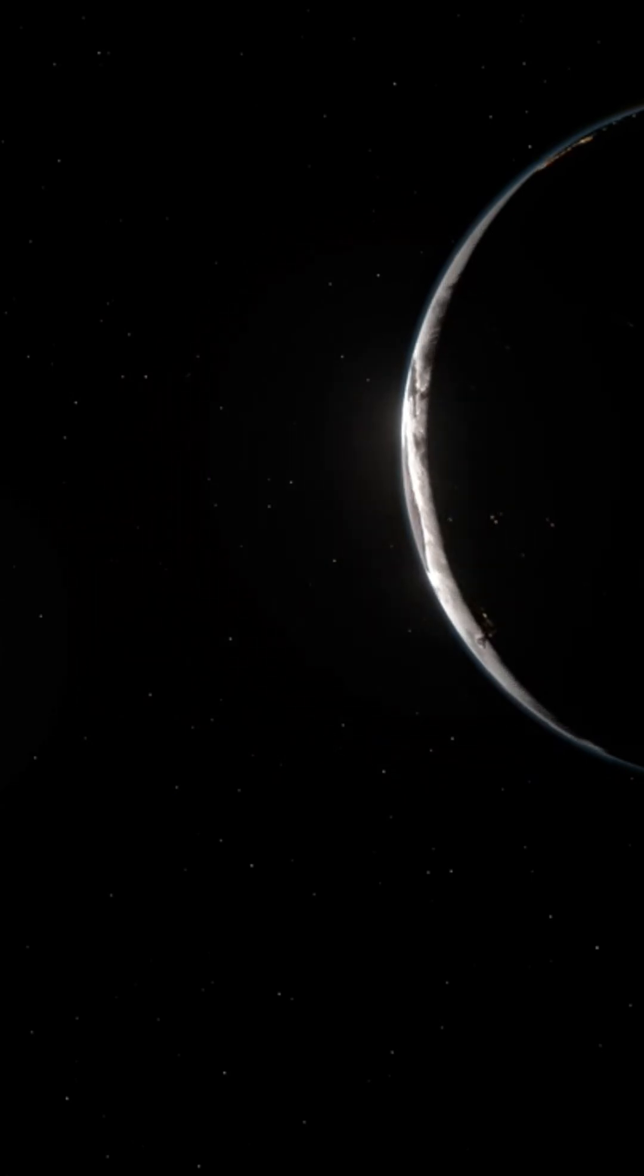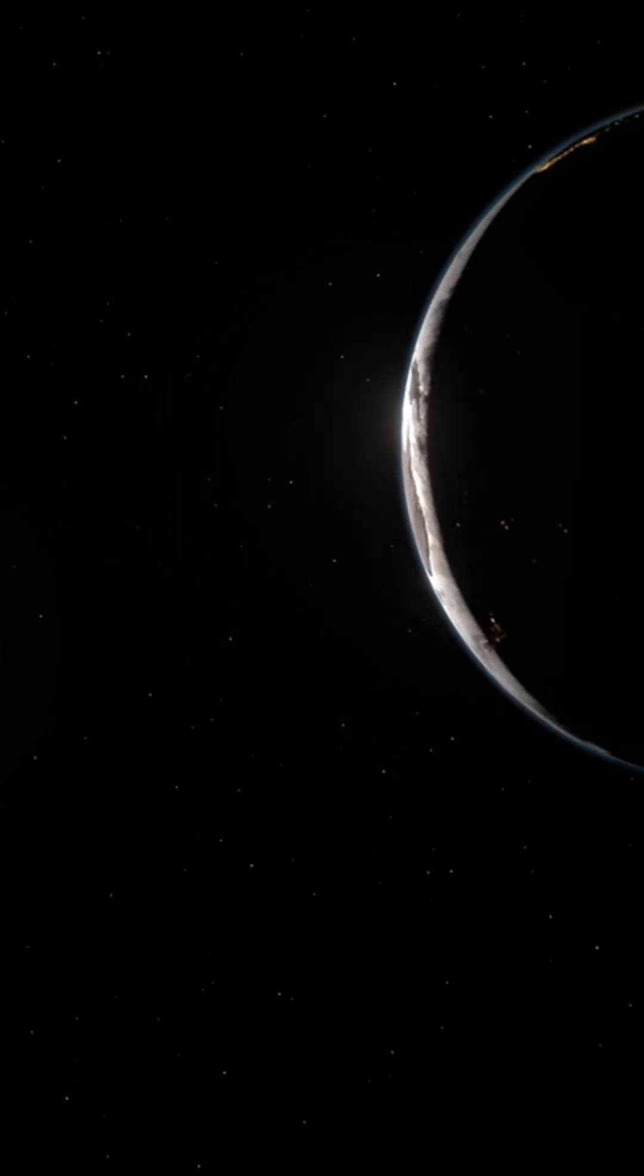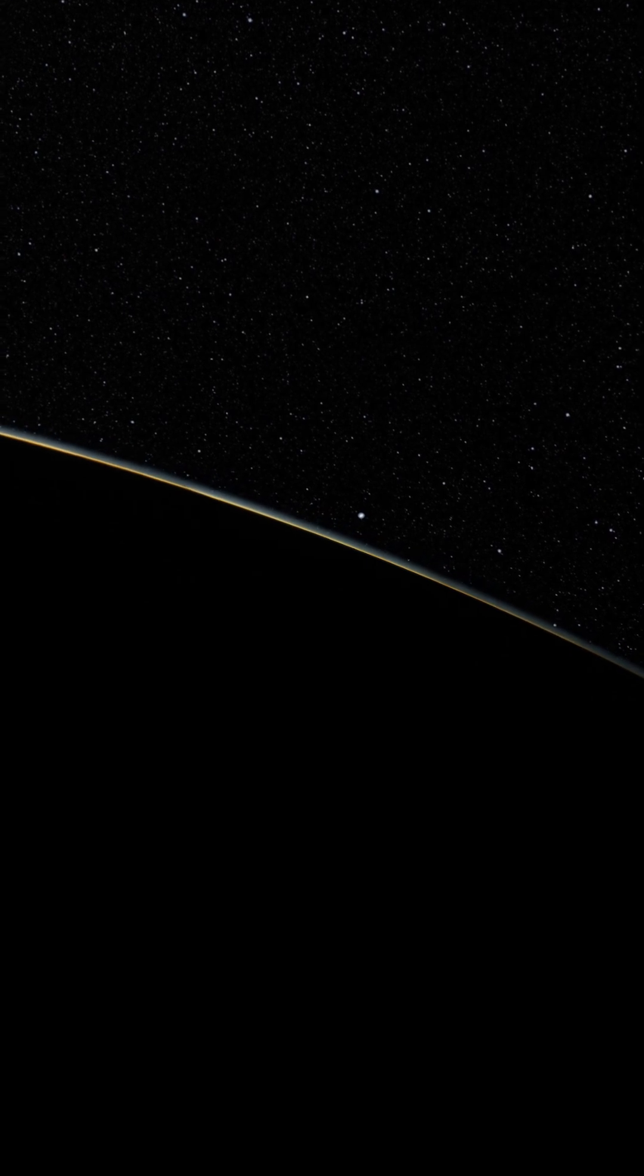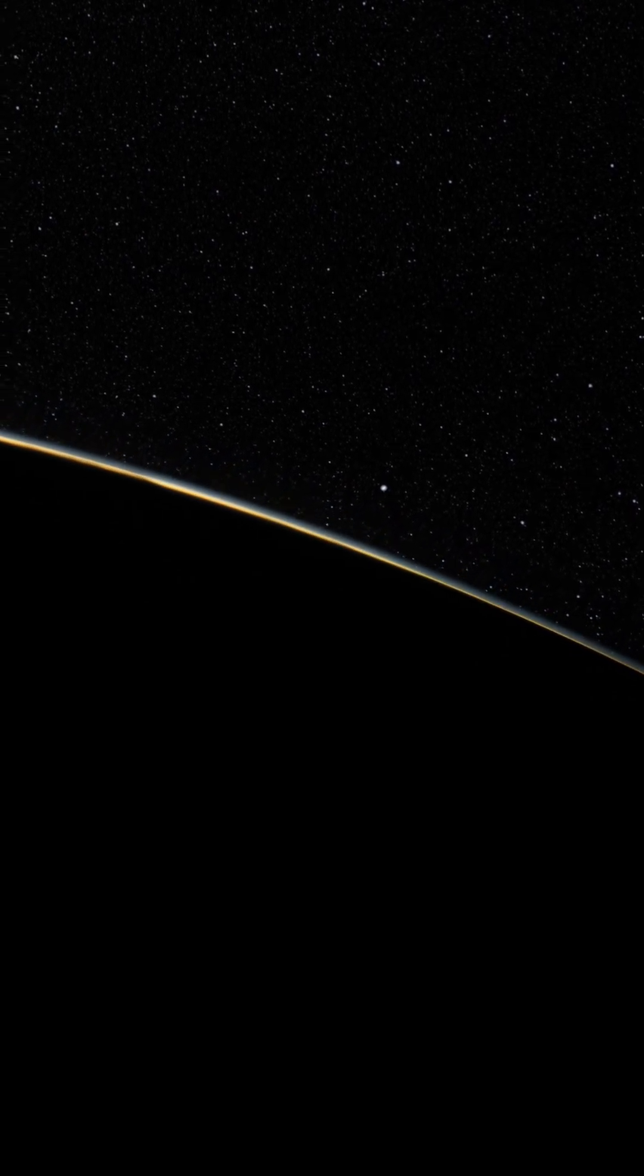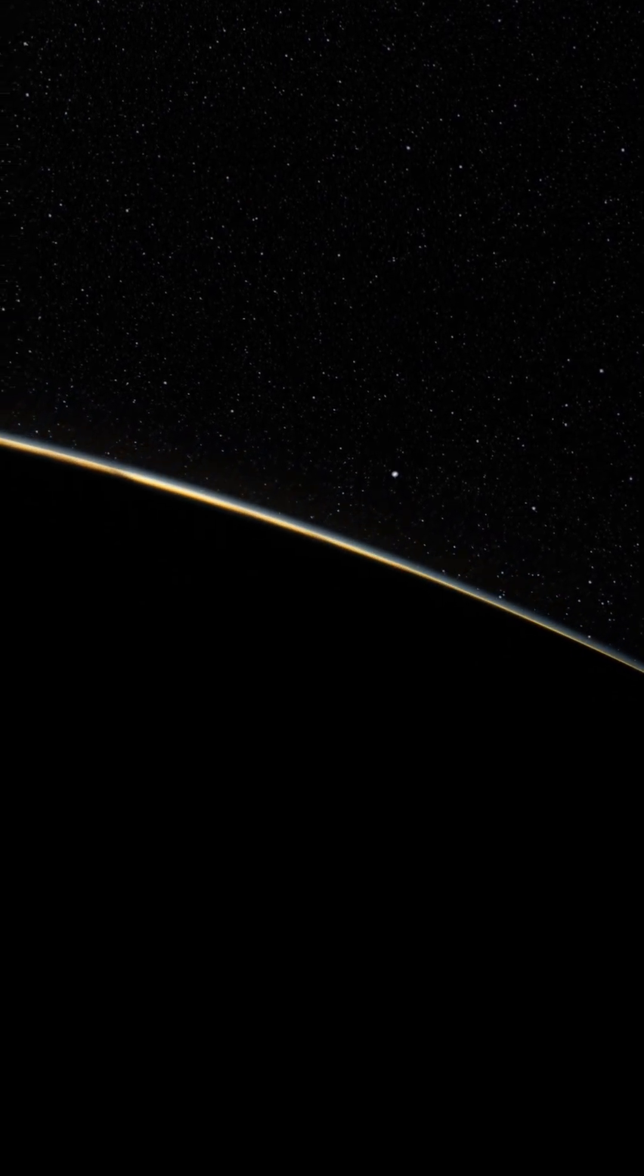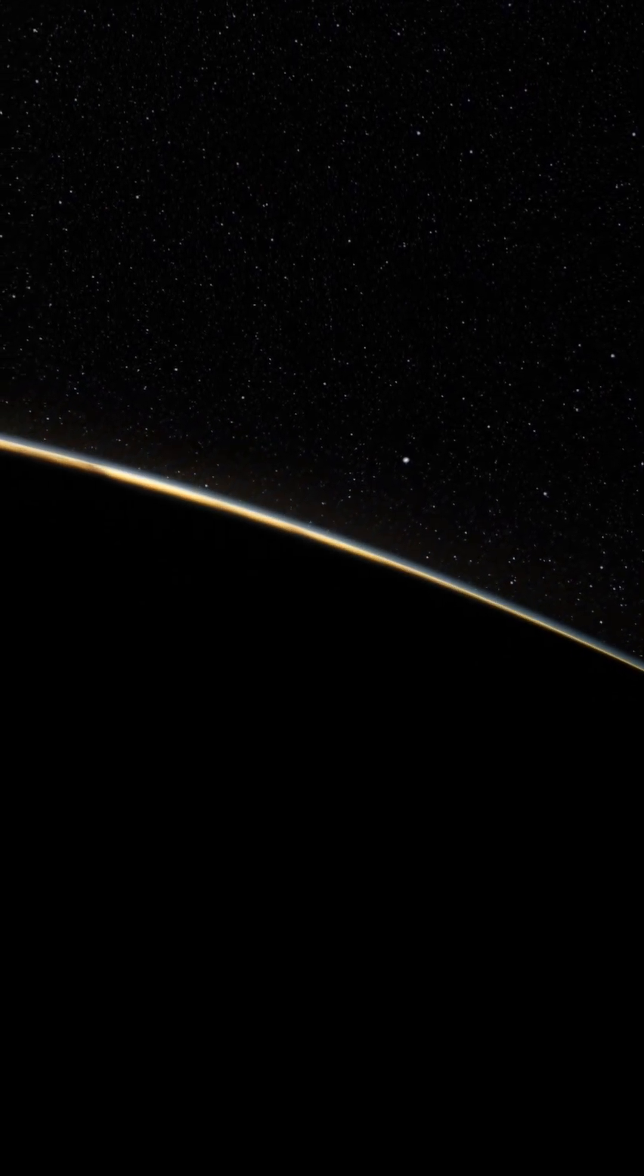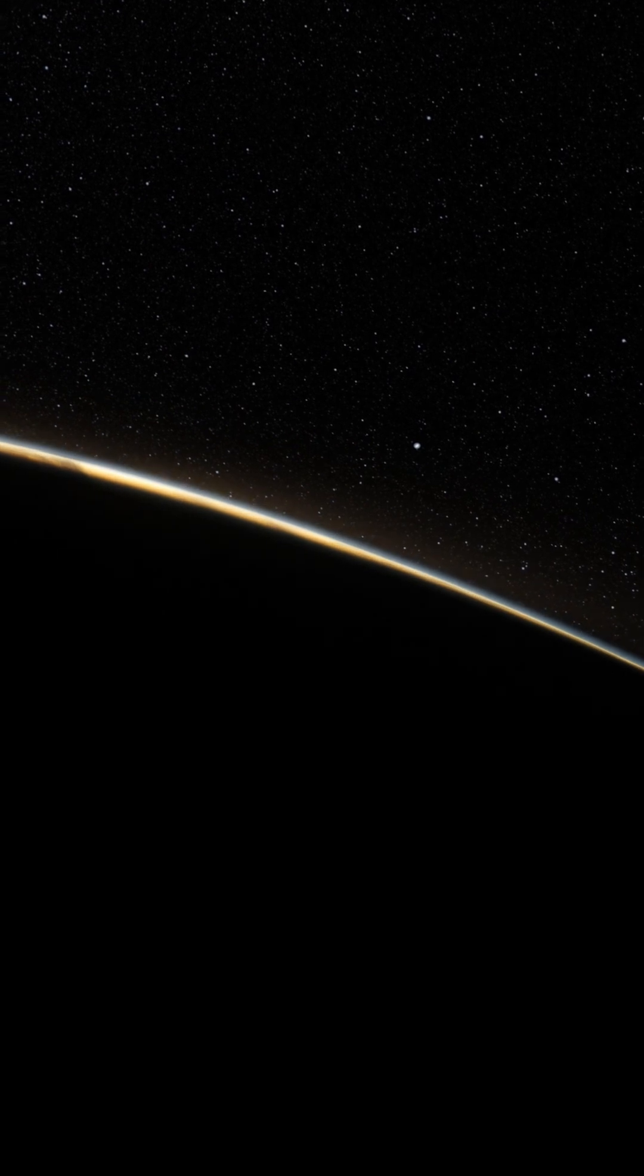If dark energy keeps growing, billions of years from now, even galaxies will drift out of sight. Stars will fade. And the universe will become silent.